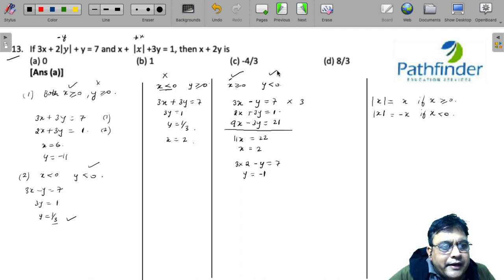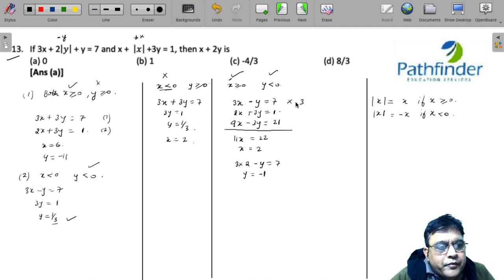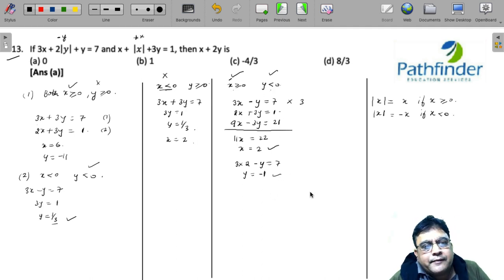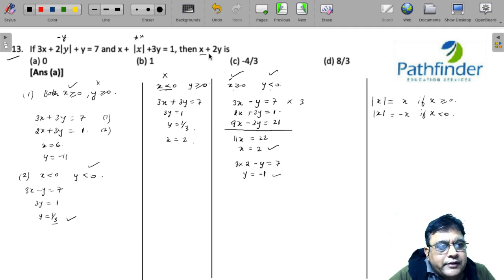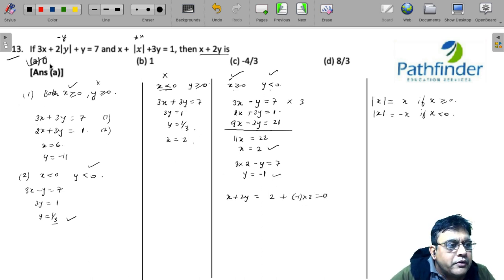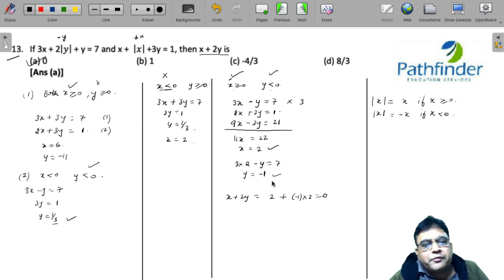Neither assumption has been violated: x ≥ 0 gives x = 2 ✓, and y < 0 gives y = -1 ✓. Therefore x + 2y = 2 + 2(-1) = 2 - 2 = 0. The answer is 0.